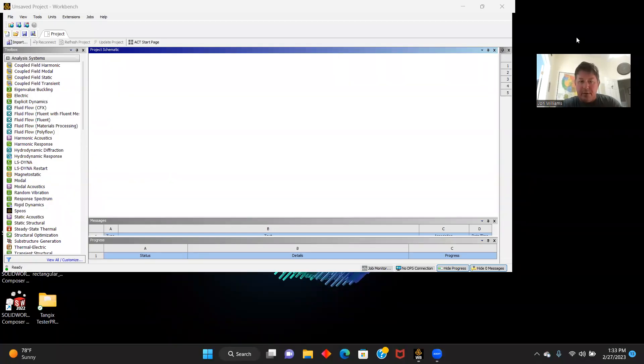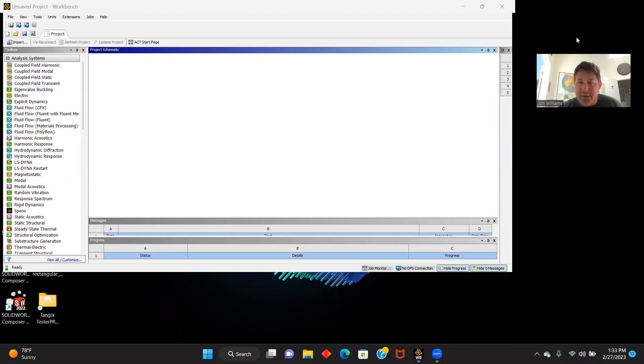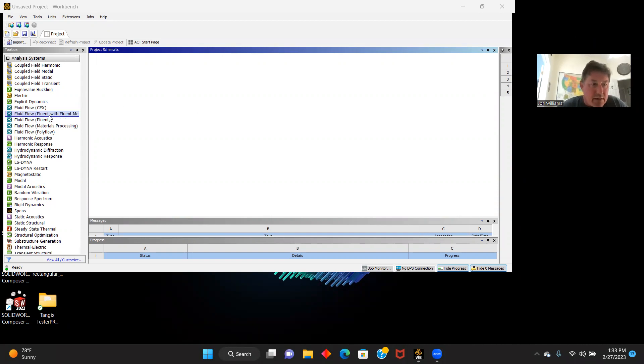Okay. We're going to do Fluent ANSYS project number two. We're going to do this simulation with an angle of attack of 30 degrees. Let's get started.